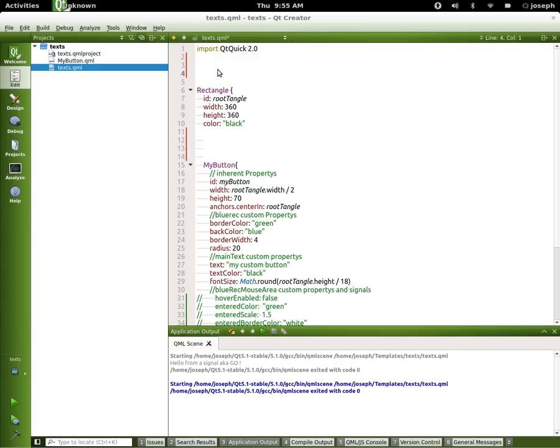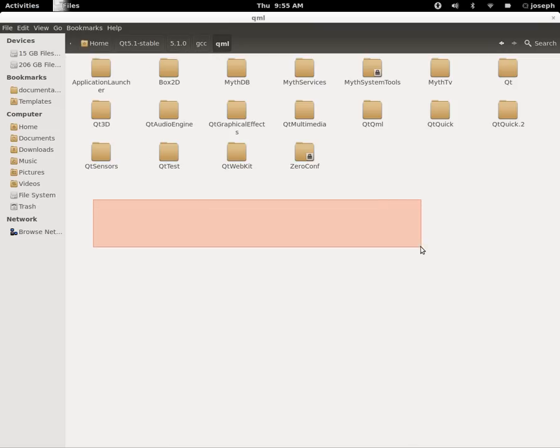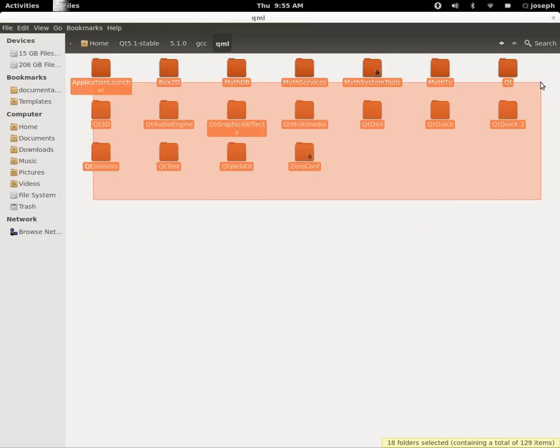Now we can look at each one of these libraries in our file system underneath where we actually have it saved. Underneath here's our source right here, 5.1 GCC QML. These are all the libraries that we have right here.